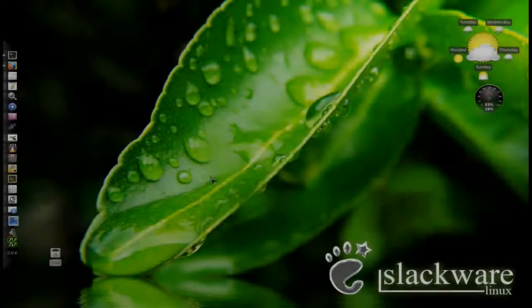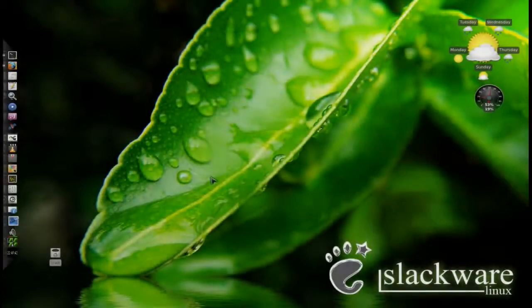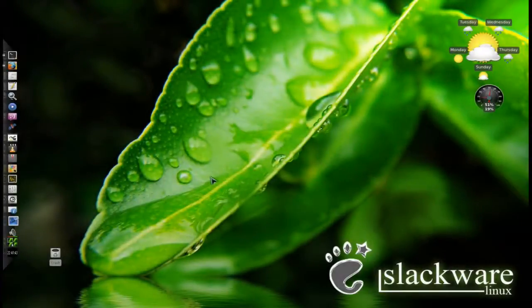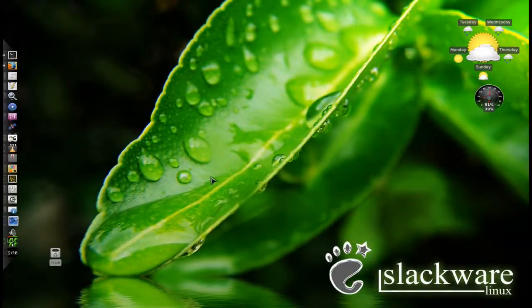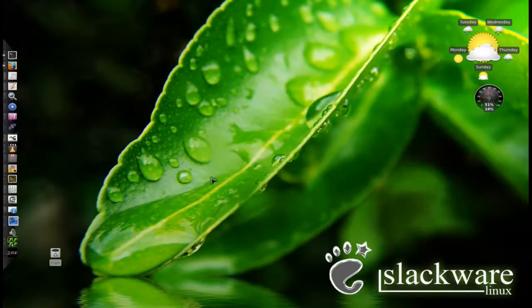Hello everyone. Today I'm going to show you how you can install SuperTuxKart in Slackware 13.3.7, otherwise known as Slackware-lite, as the common joke going around is.